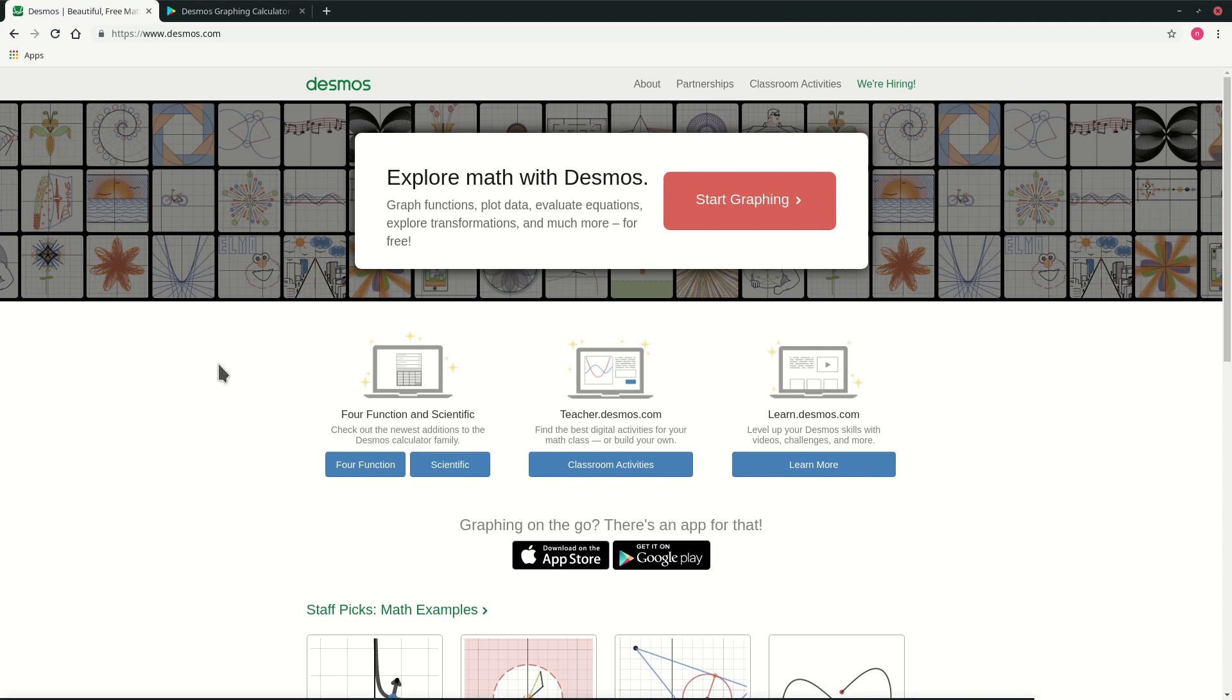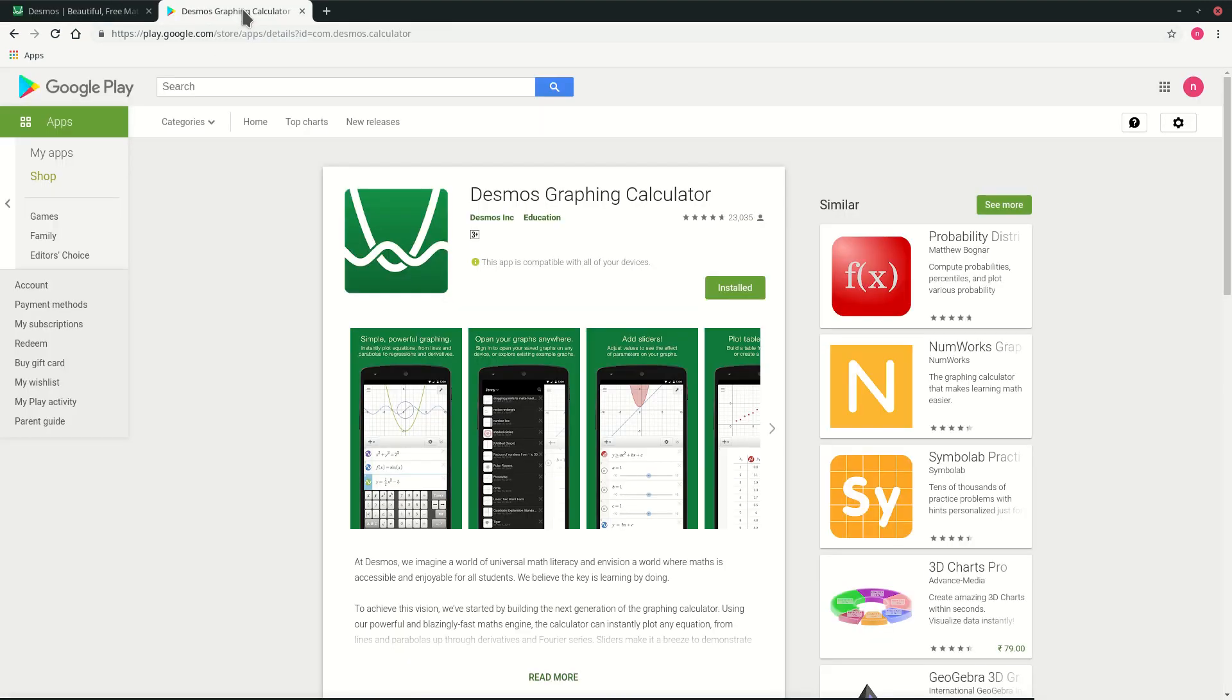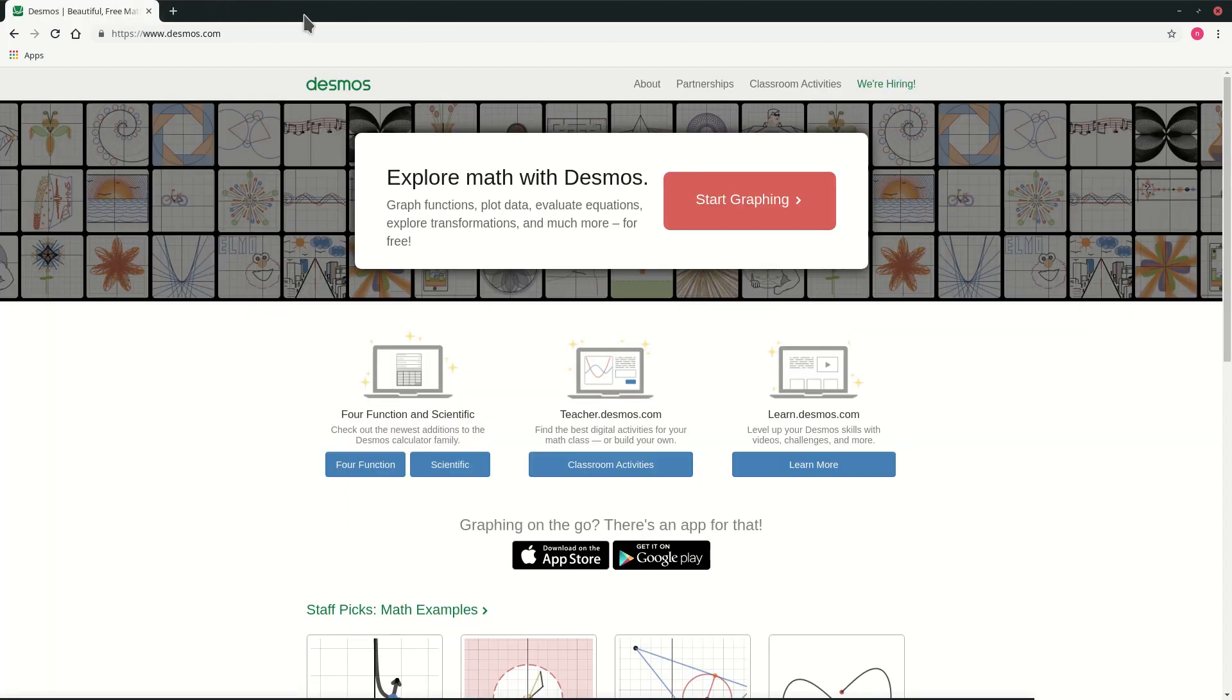You can just go to the website desmos.com or as well you can download it from the Play Store. So click start graphing.